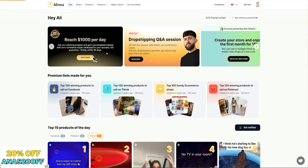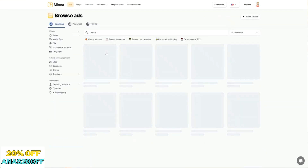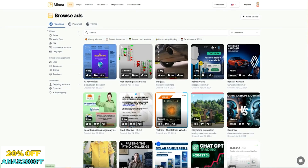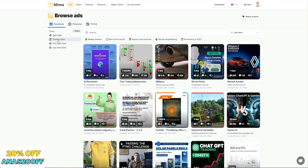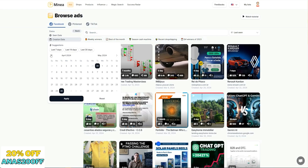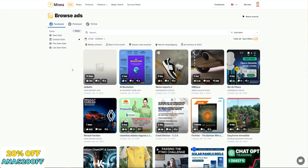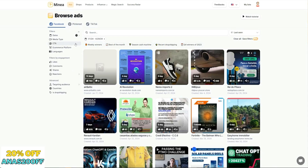The first place we're going to head over to is Ads. This is where we're going to do a very specific search through Facebook — you can choose whether to search on Facebook, Pinterest, or TikTok. The way I like to do it is to start off by searching specifically on Facebook. The first thing I do is click on Dates, click on Creation Dates, and do about three to four months — let's just do the whole of 2024. So basically I'm telling Minea that I only want to see ads that have been created in 2024, in the past four months.